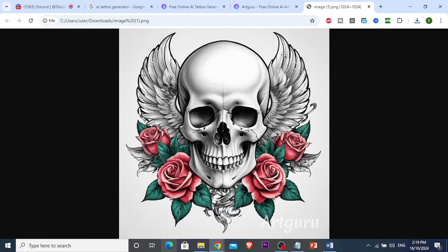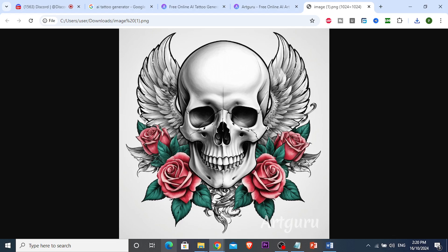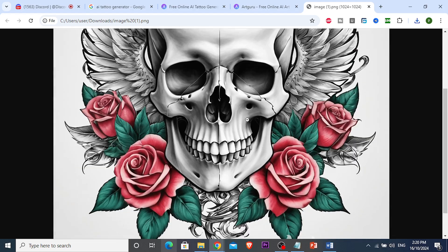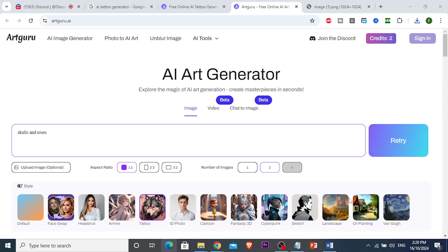That was nice. If you want a higher resolution version you can subscribe to the pro plan, but honestly this free version looks pretty HD to me — I don't know why you'd need more than this. Anyway, if this video helped you, make sure to like, comment, and subscribe if you want.